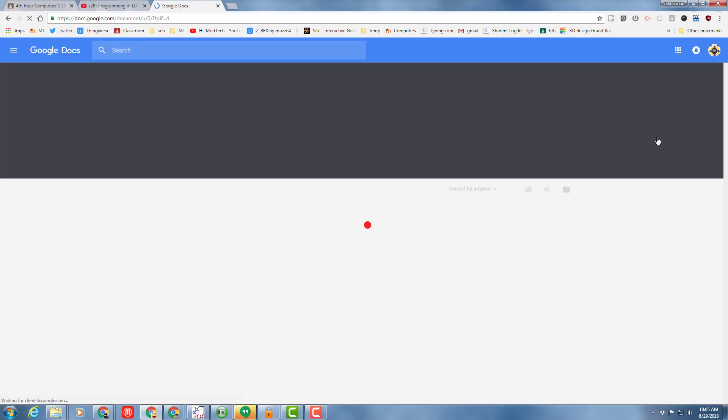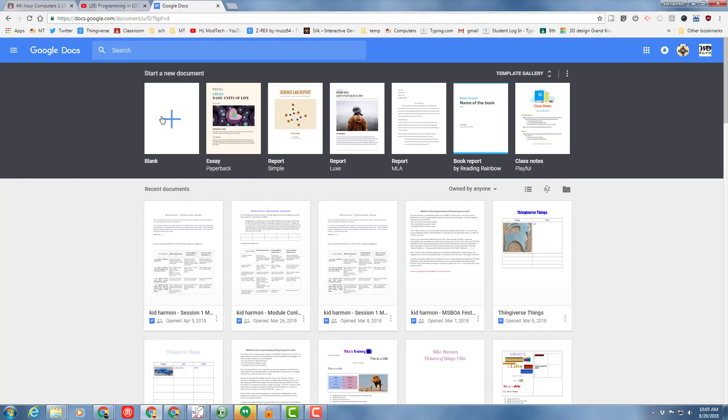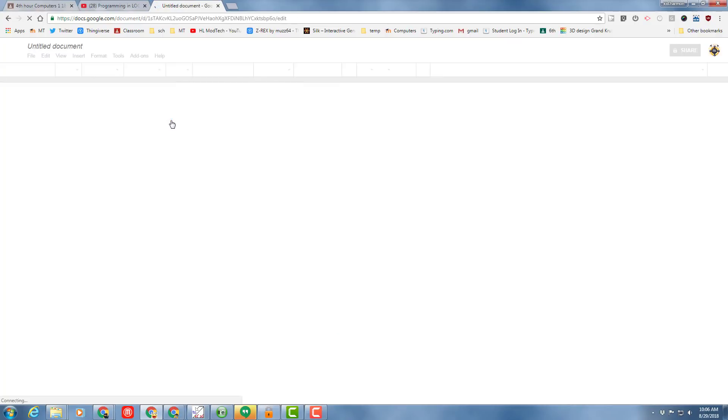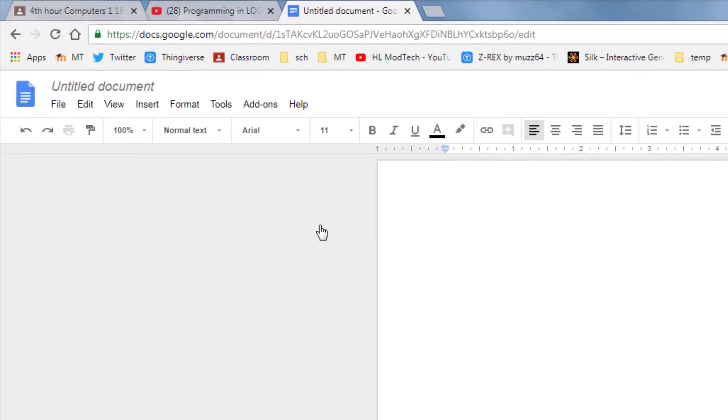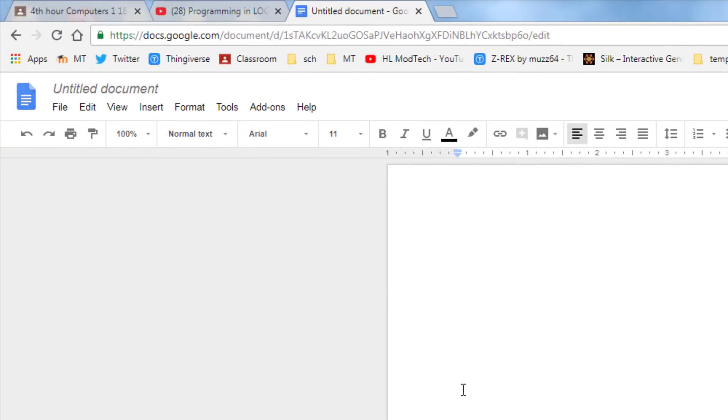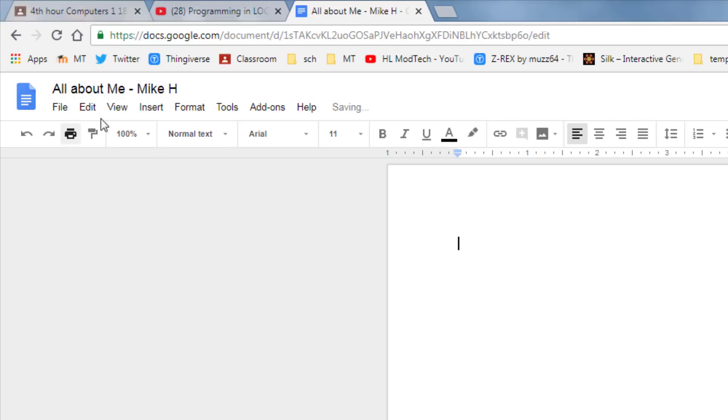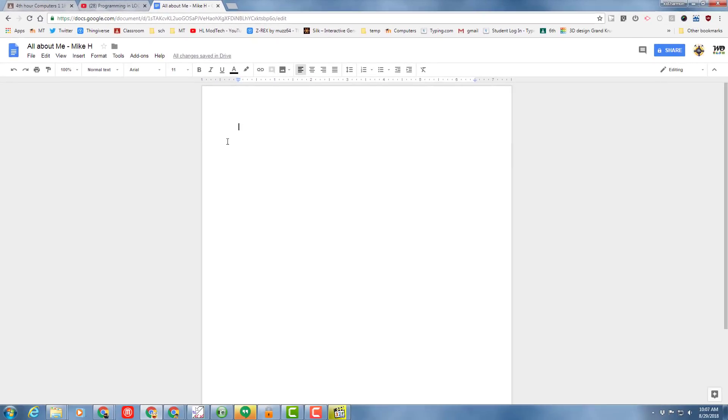When you launch Google Docs, our first one is just going to be from the blank template, so please click that so it shows up. Whenever you start a Google Doc, the first thing you should do is name it. We're going to name ours all about and then put me dash and then put your name after it. So I am Mike Harmon, so I'm putting Mike H. You put your names after that.